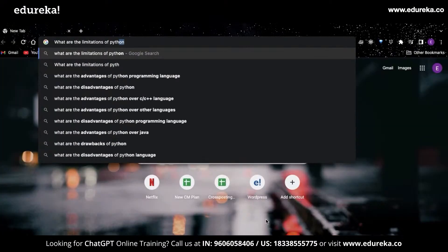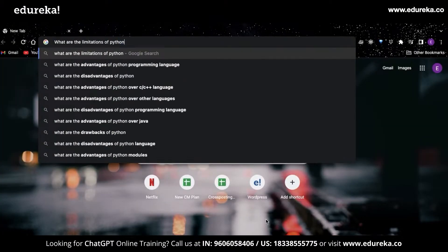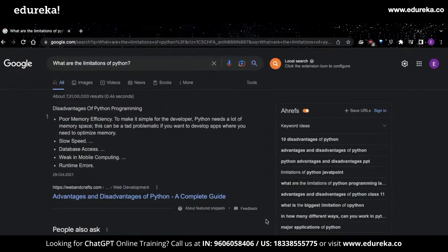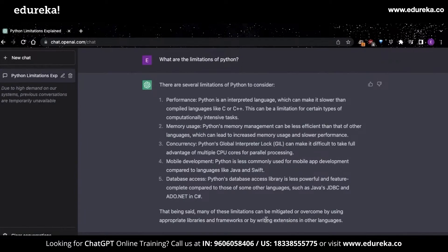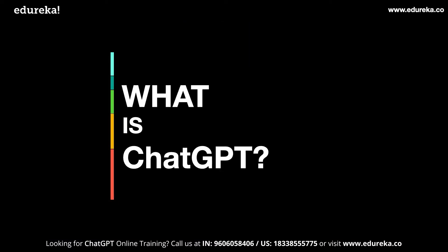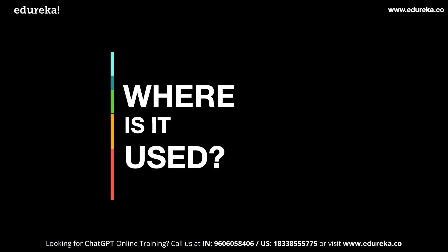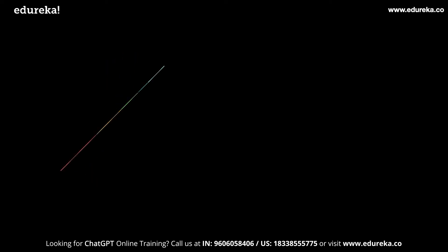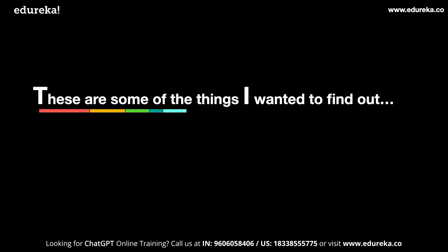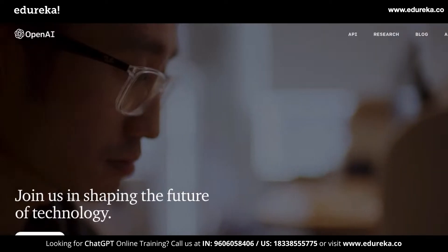Do you want to know the limitations of Python? ChatGPT has you covered. But what exactly is ChatGPT? Where is it used and why would you use it? These are some of the things that I wanted to find out.